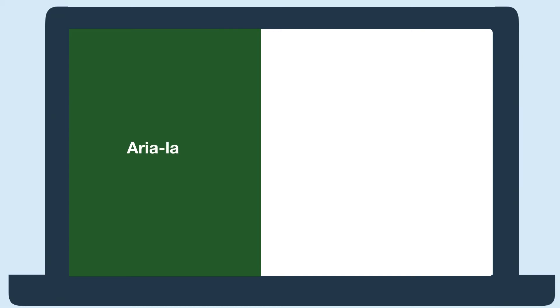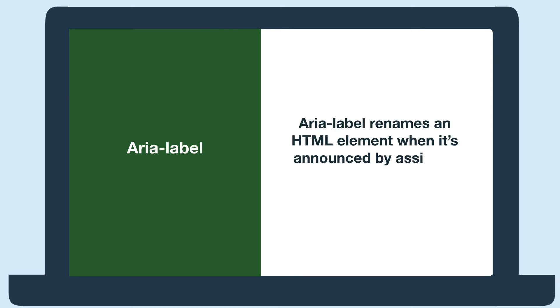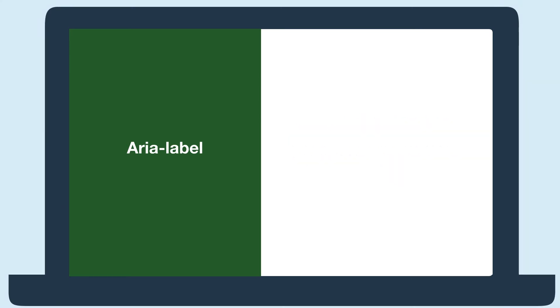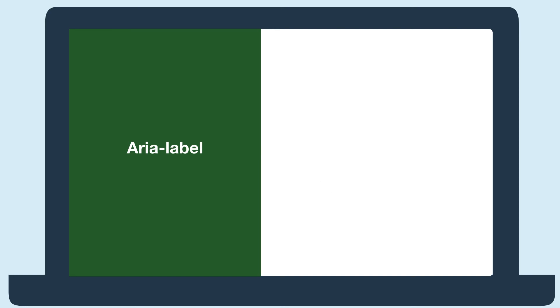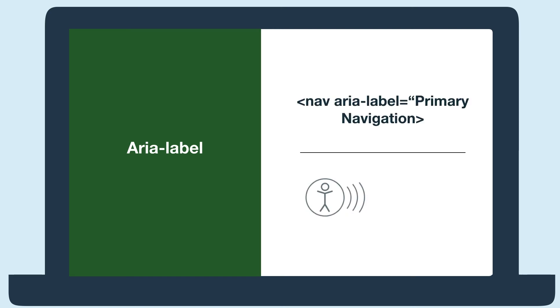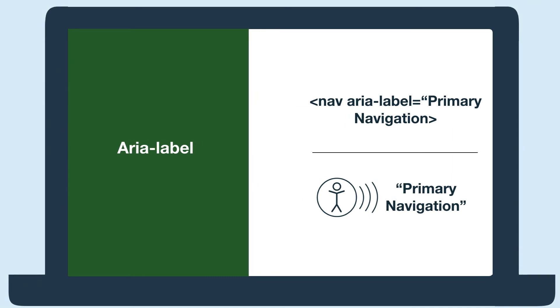Our next example is with ARIA Label. ARIA Label renames an HTML element when it's announced by assistive technology. For example, if I have a nav HTML element, a screen reader might announce this as nav or navigation. If I use ARIA Label to rename it primary navigation, a screen reader would now announce primary navigation. Here's an example of ARIA Label used incorrectly in a form.